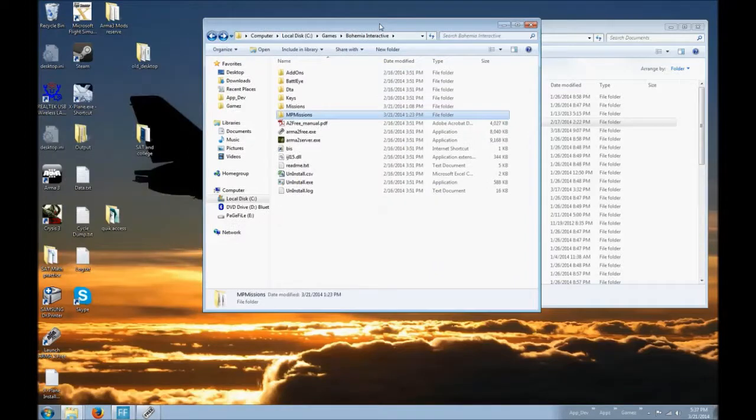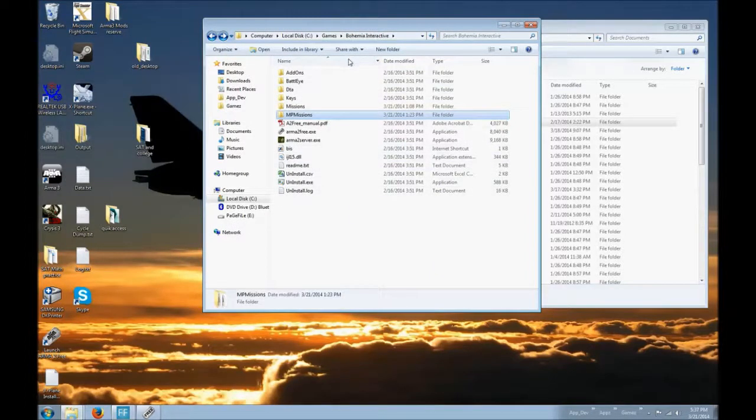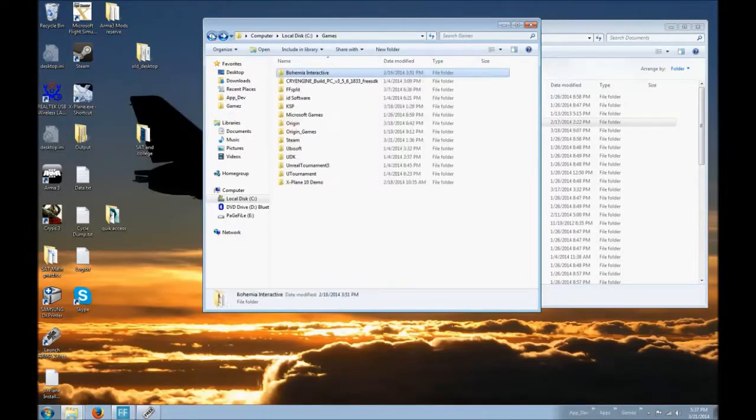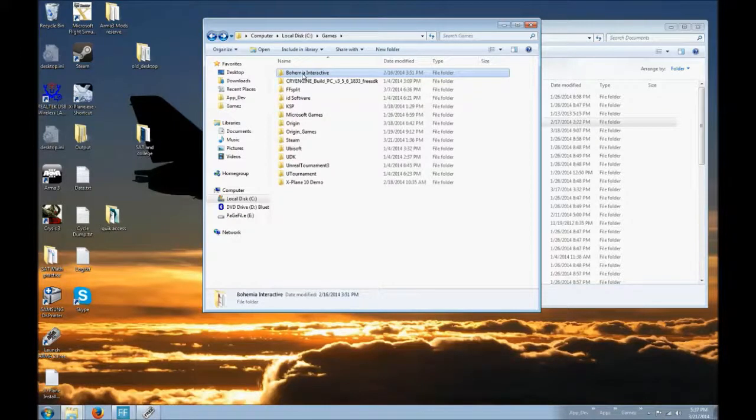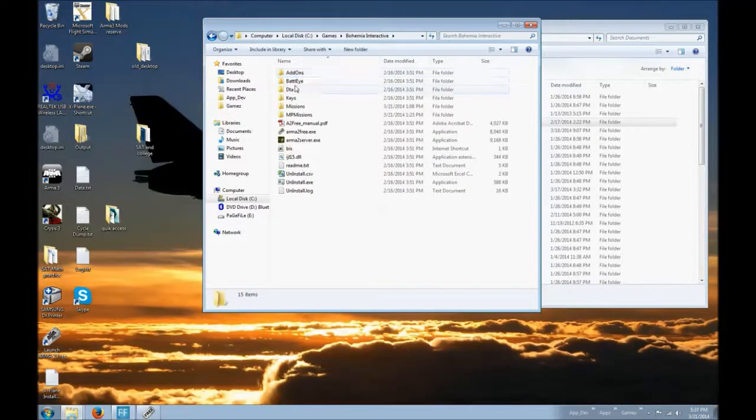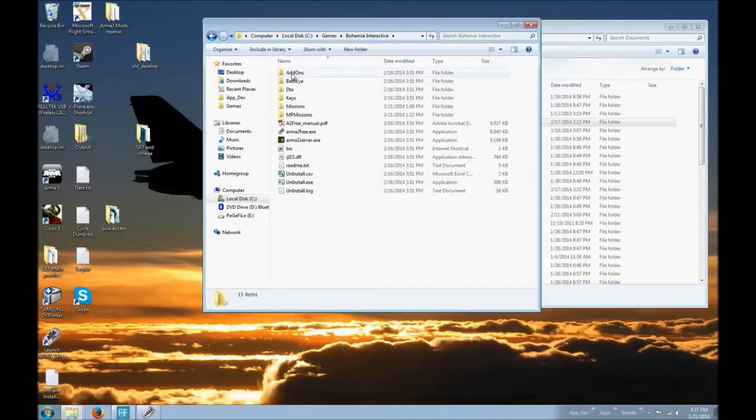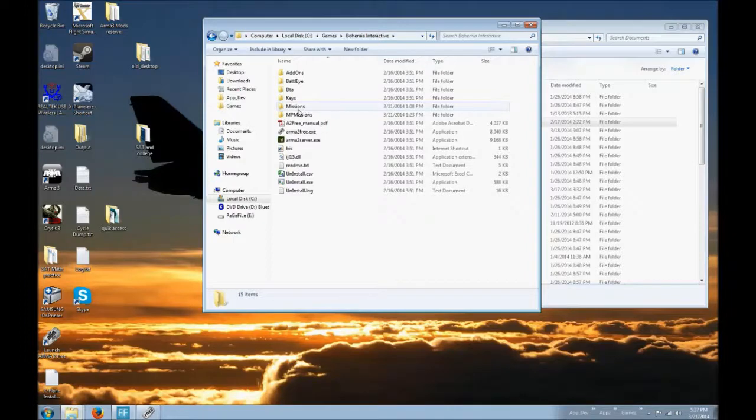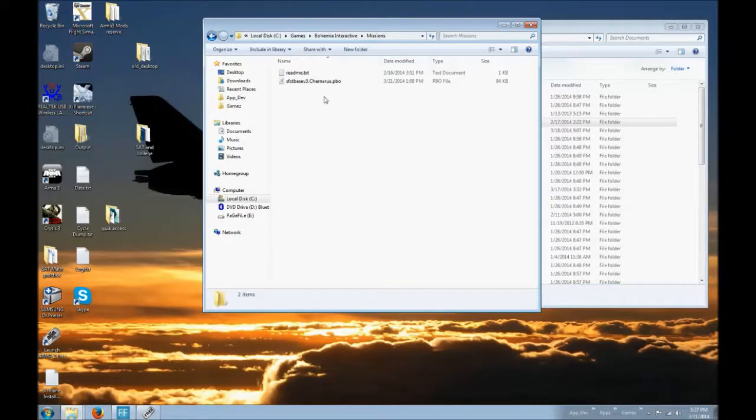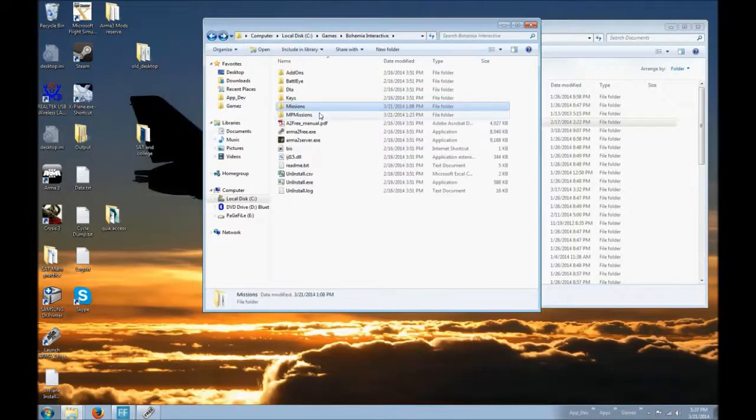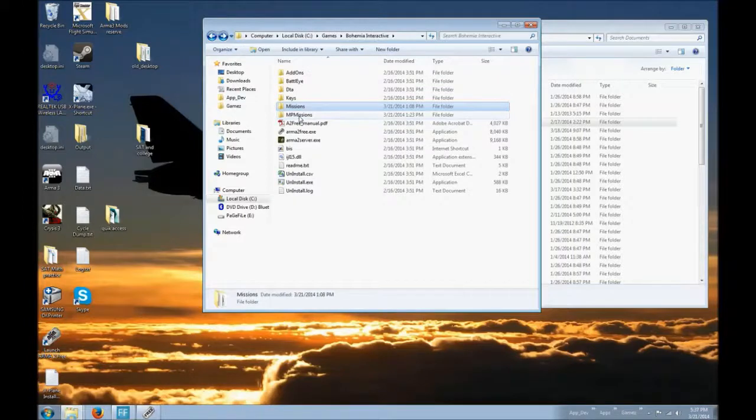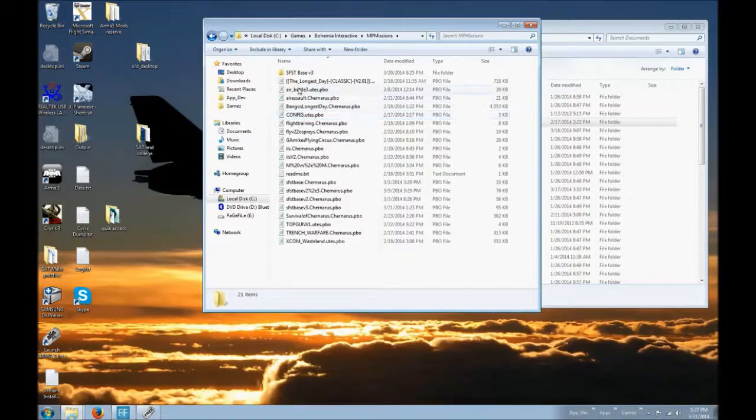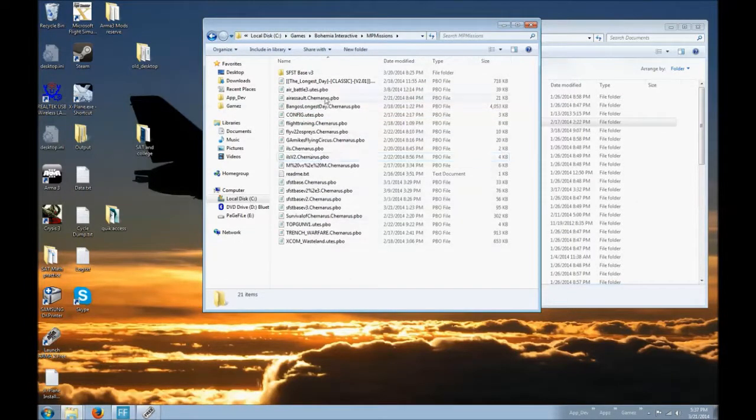This is initially where I would go. I would go to the Bohemia Interactive folder, wherever that may be. This is where you put your add-ons and all that good stuff. And I would check under missions and it wouldn't show up at all. And I'll check in here and I wouldn't find it.